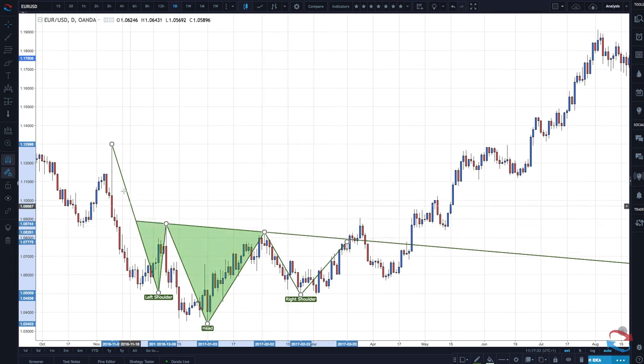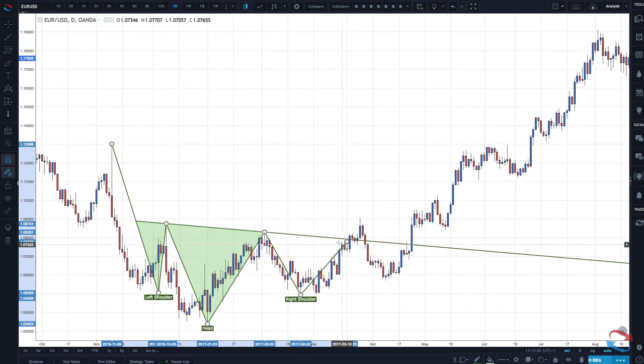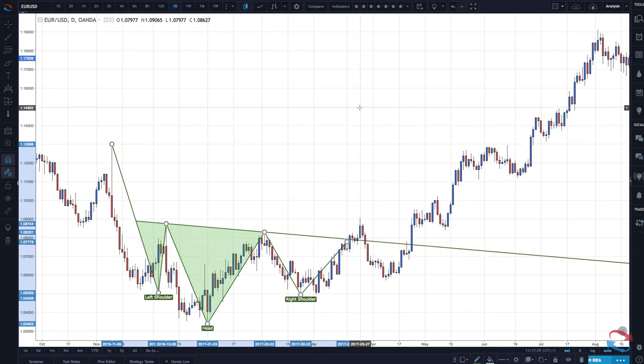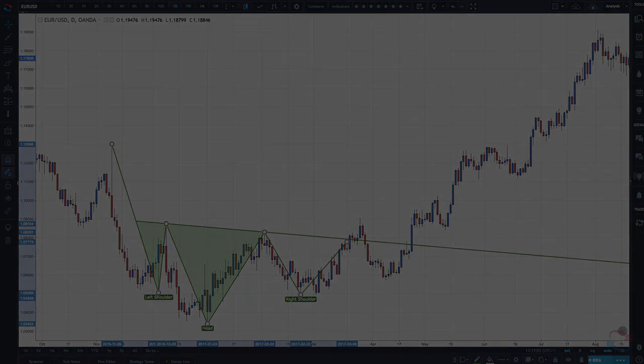Trading the head and shoulders pattern, you can see we have a bullish reversal pattern in a downtrend, and in an uptrend we're looking for a bearish move to get into the short side. I hope this has been explained clearly — if not, you can email us at info@trading180.com. Thank you for watching.